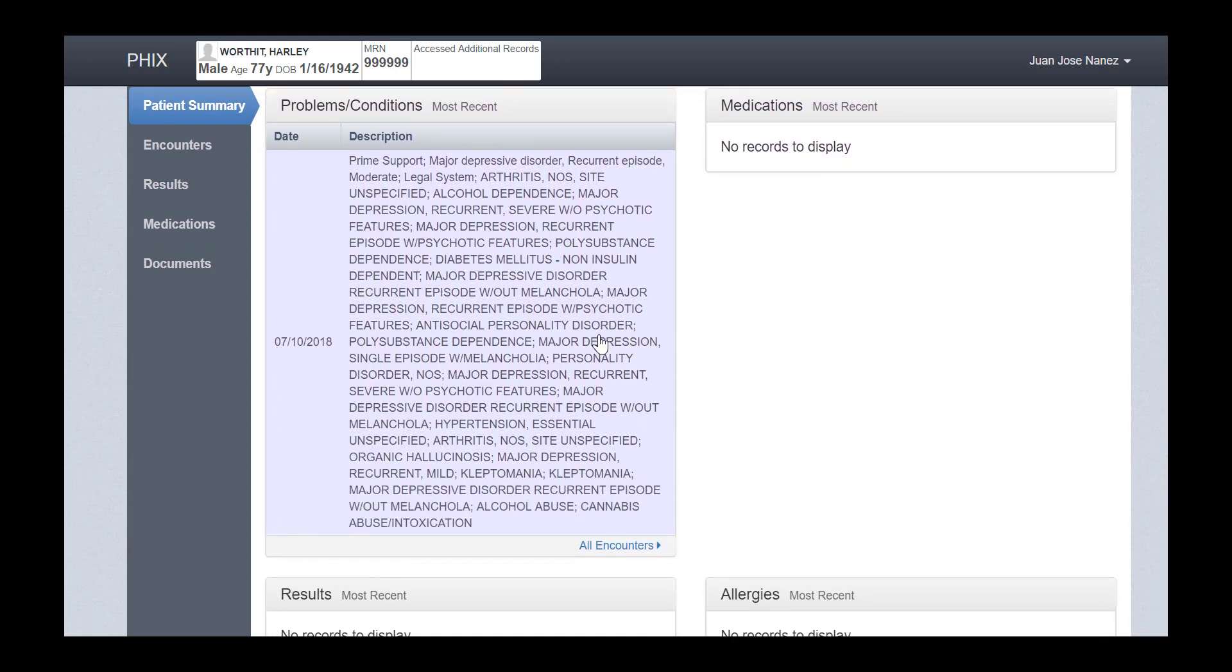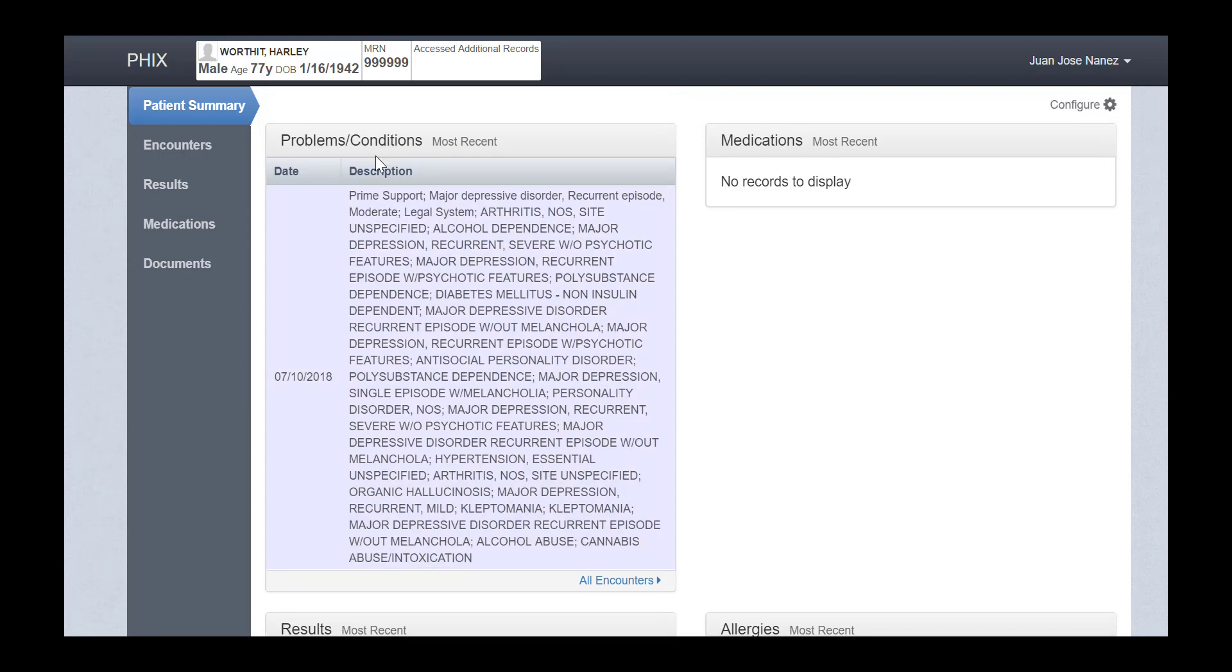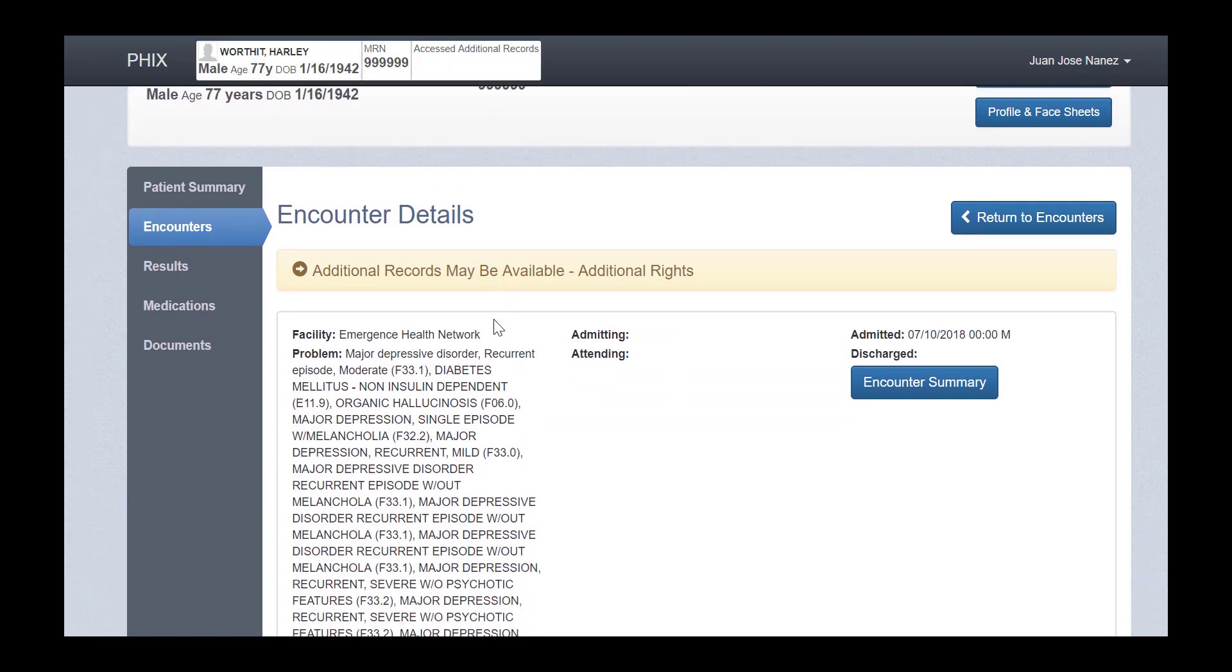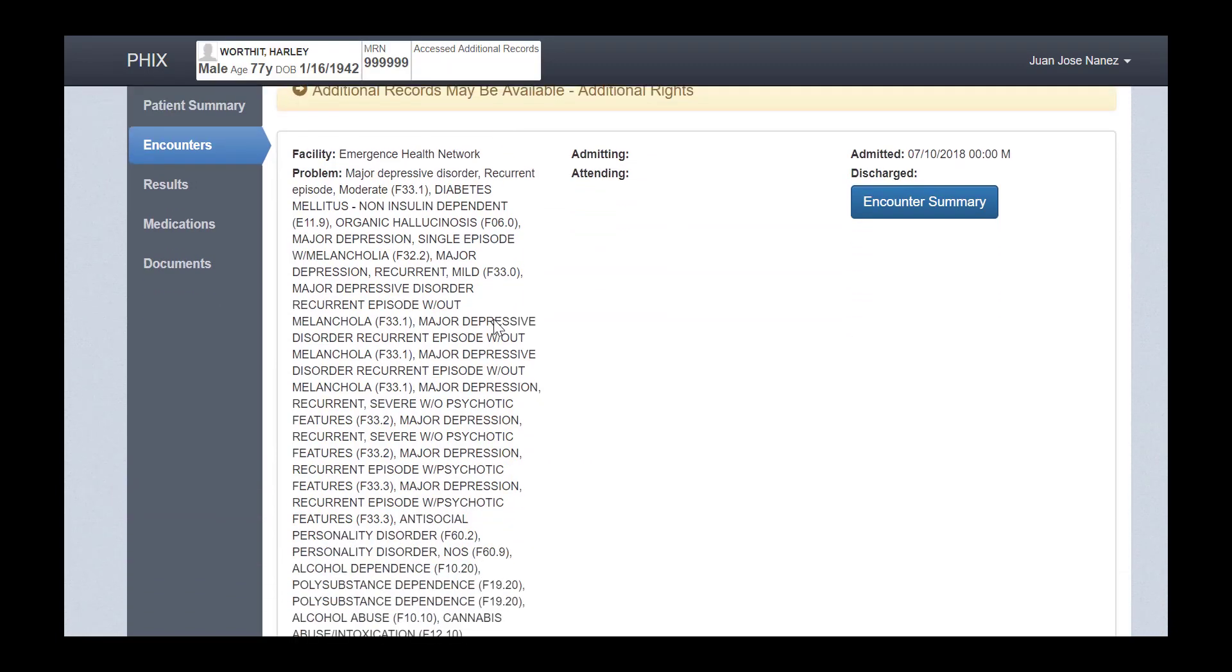Please note that this Access Additional Records feature will appear for all patients, and it does not necessarily indicate that additional sensitive information is available.